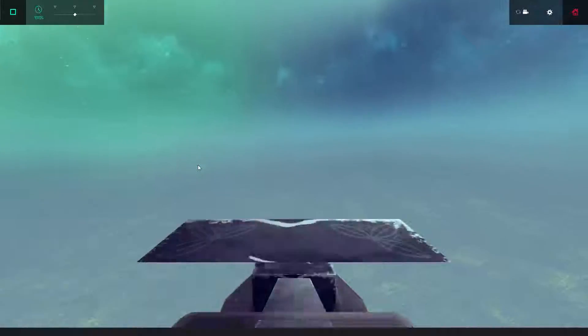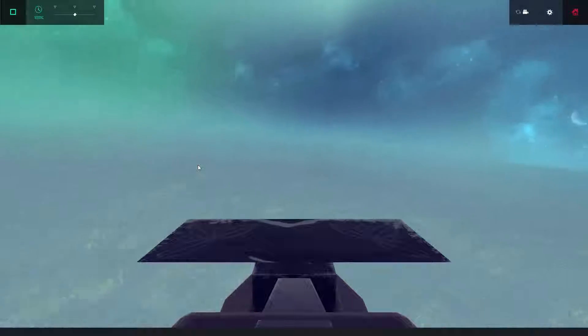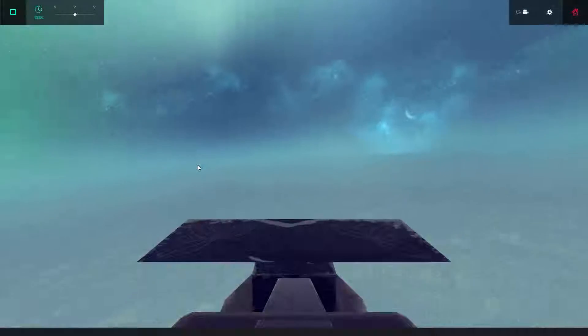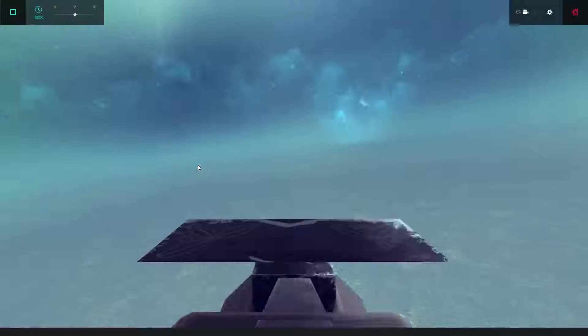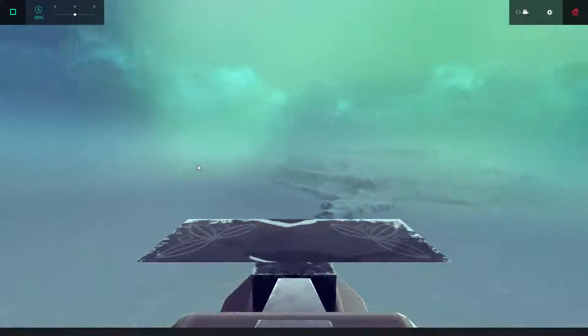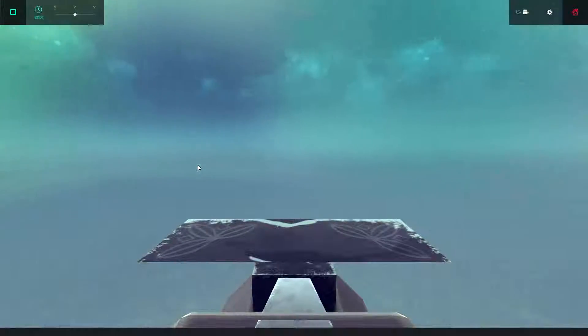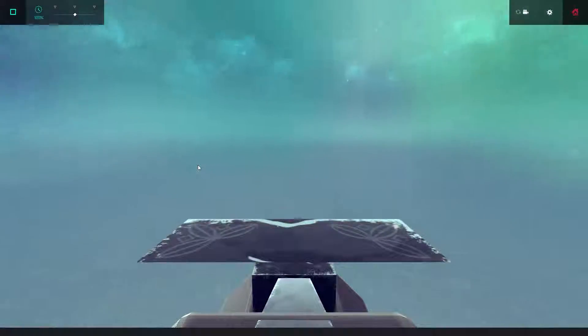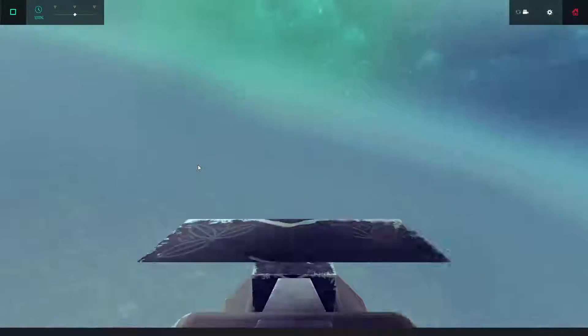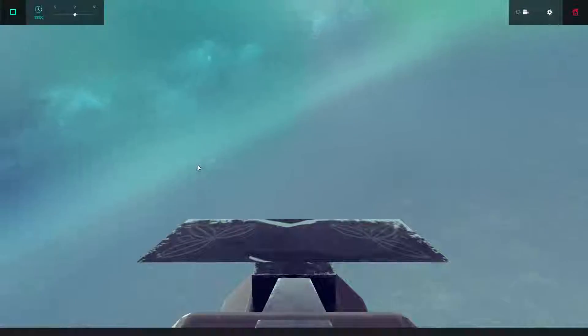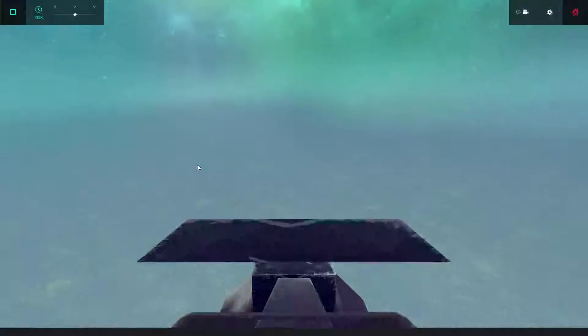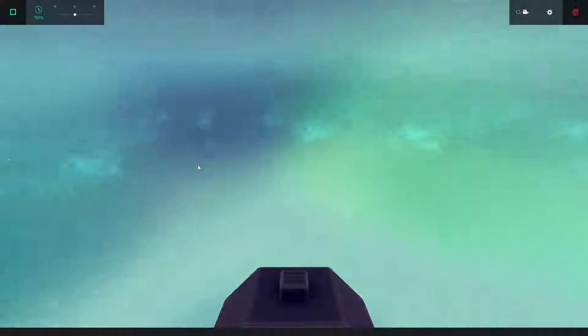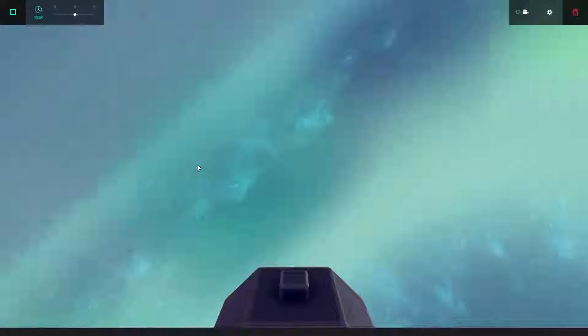The only problem I do have with this skybox is if you look at the right place you should be able to see a line. Oh there we go, there's a line. Get down, get down and fly all around. Oh my god, oh my ears.